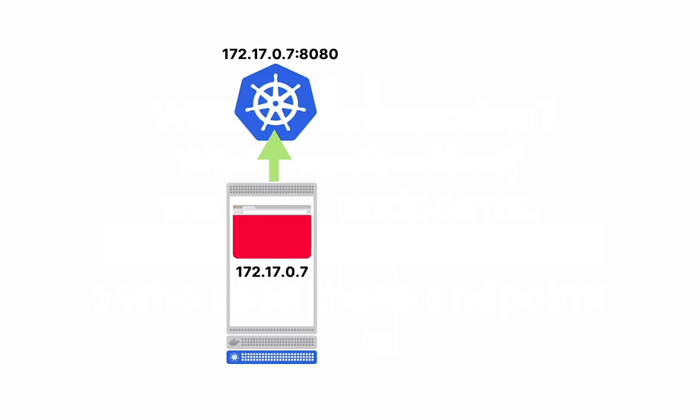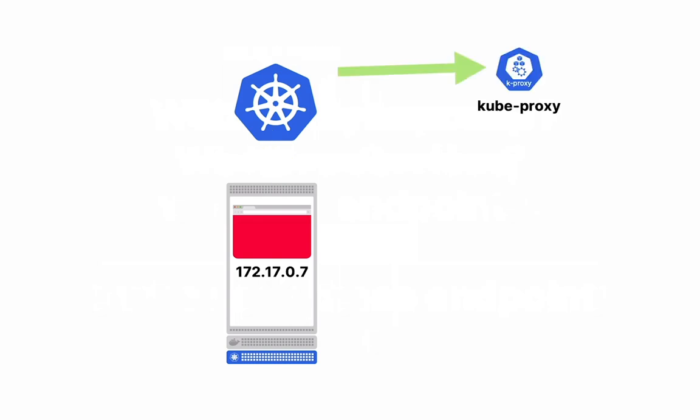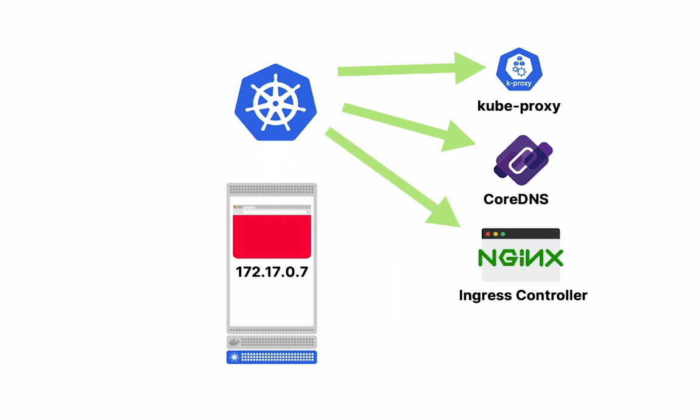And every time this endpoint object is modified, a number of things get notified. Kube-proxy gets notified. It uses this information to set iptable rules. Then we have CoreDNS that needs to update the DNS entries.